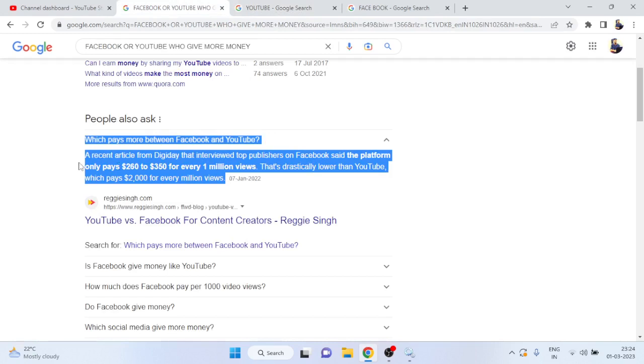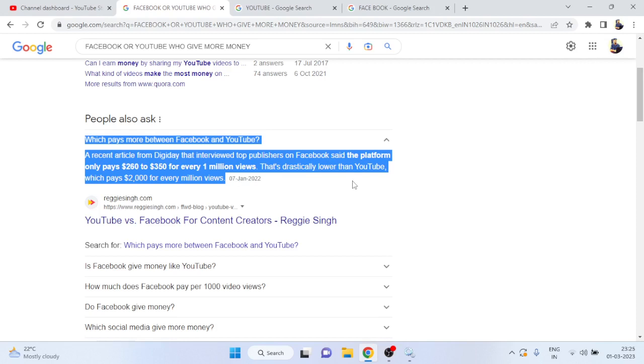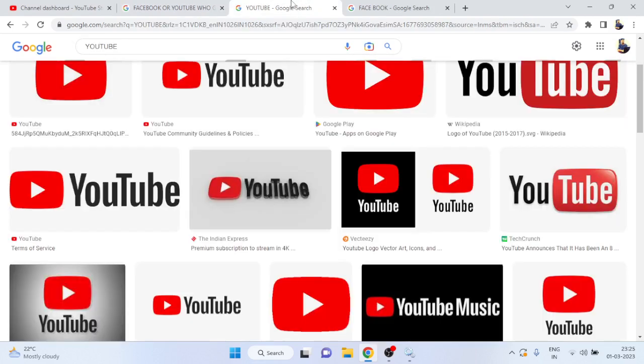an article written by DG Day that interviewed top publishers on Facebook said that the platform only pays $62 to $350 for every one million views. But that's drastically lower than YouTube, which pays $2,000 for every million views.